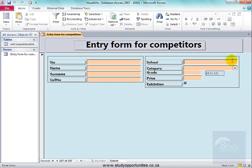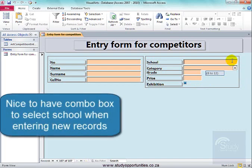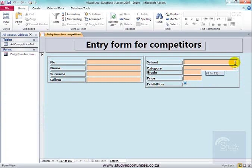It would be nice to have a combo box here for school. I'm going to create a combo box so that when we enter a new record, I can quickly select the school.